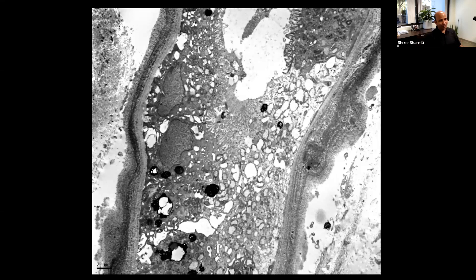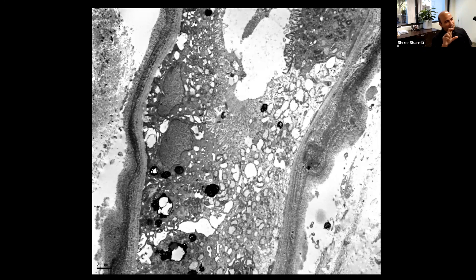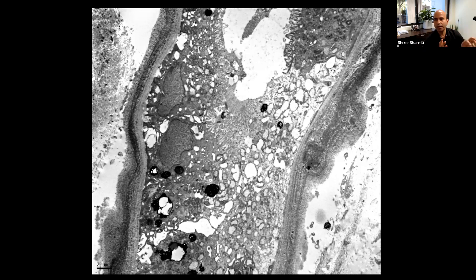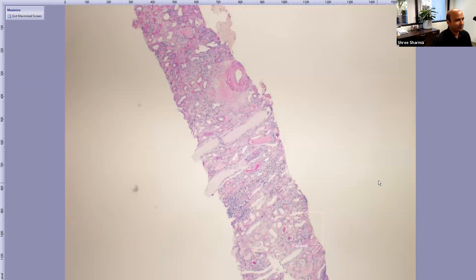On the toluidine blue thick section for EM preparation, rhomboid crystal structures are visible in the tubules — these are crystals in LCPT (light chain proximal tubulopathy). This is distinct from Fabry disease, which is another diagnosis that comes to mind with similar-looking structures on toluidine blue. The rhomboid shape of the crystals can be appreciated on the individual crystal structures visible in the image.